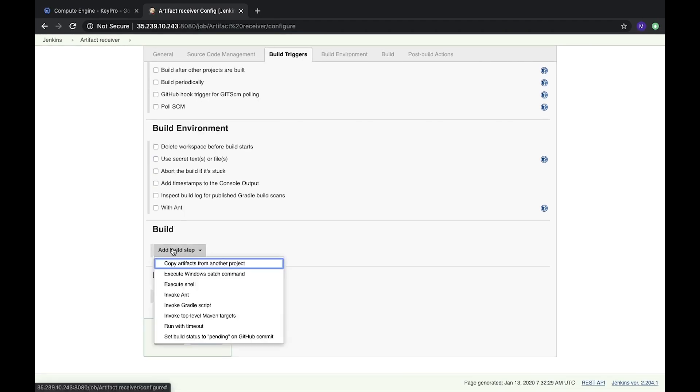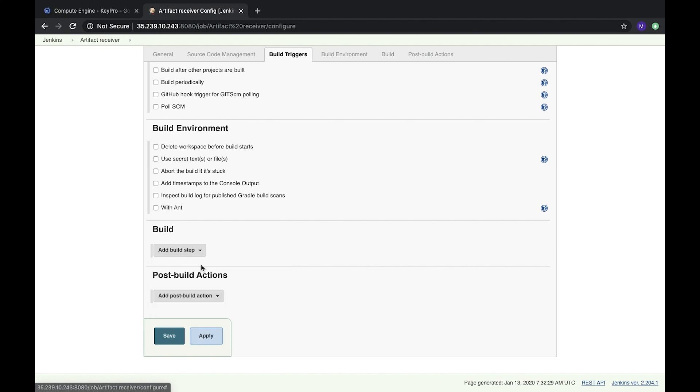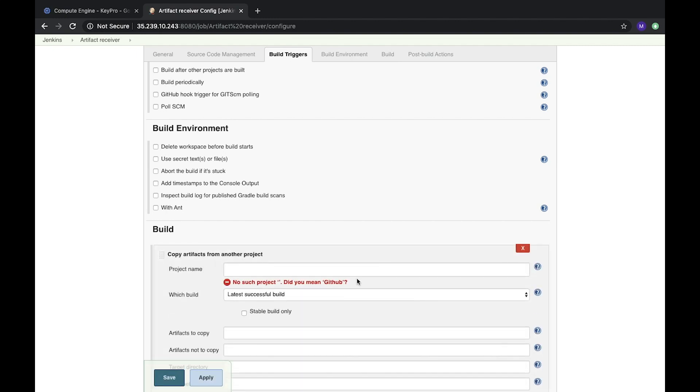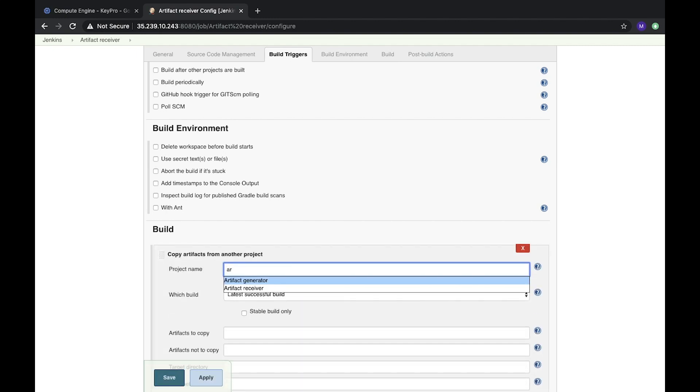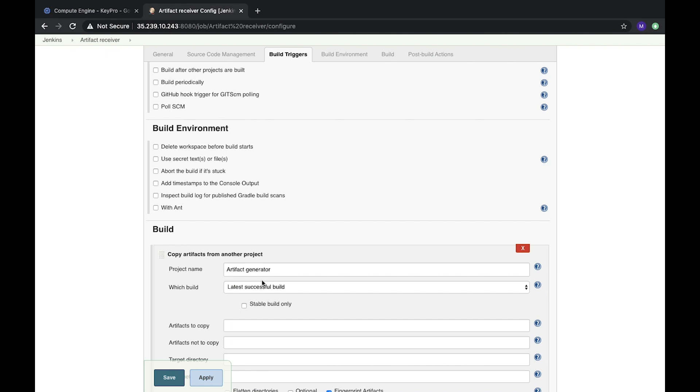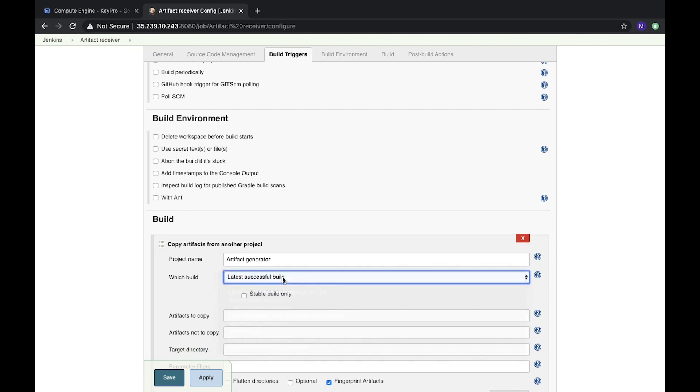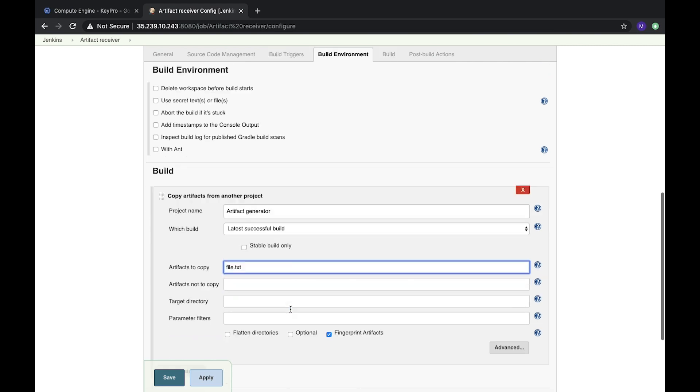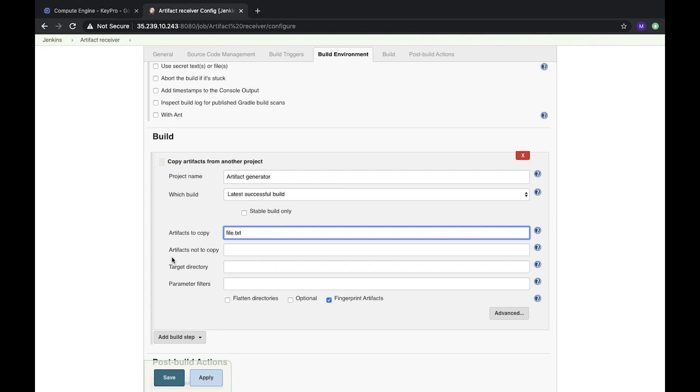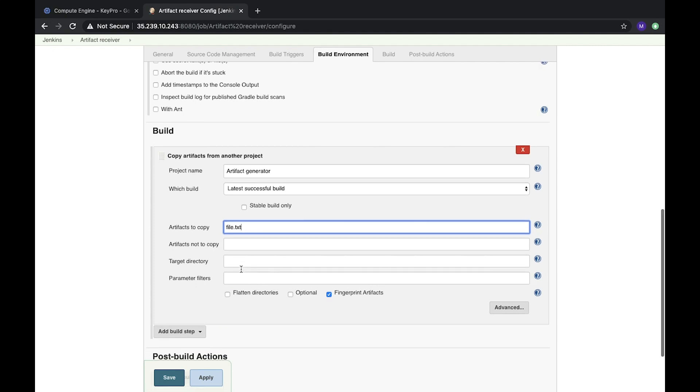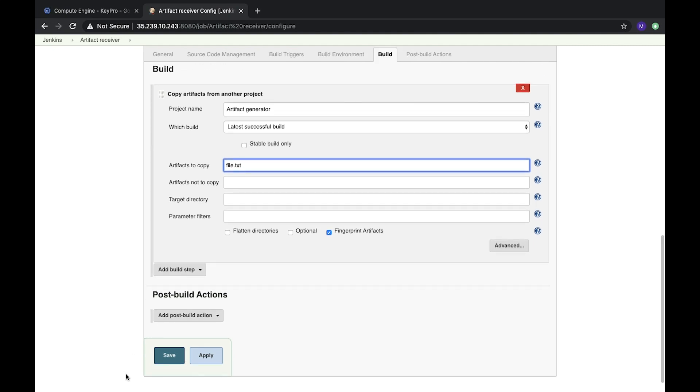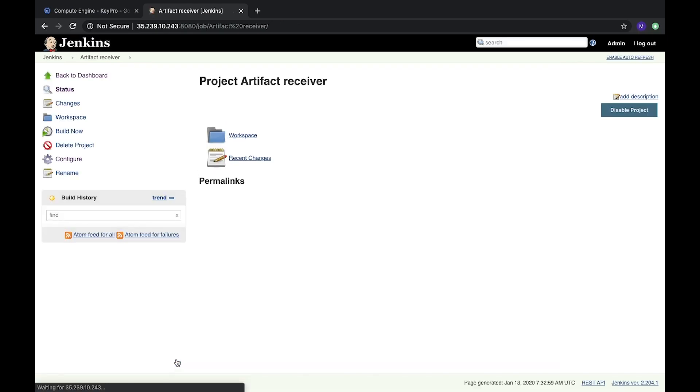In build, we want to copy artifact from another project. Let's choose it. Here we will put the project name: artifact generator. Which build we want: last successful build. And artifact to copy: it will be our file.txt. Here we can add additional configuration to not copy to target directory, but we don't need it. Let's save it.